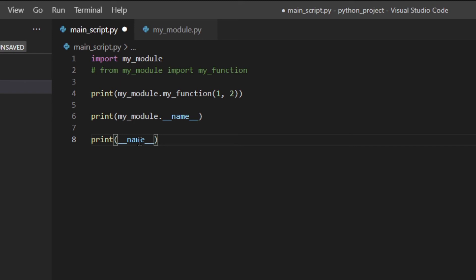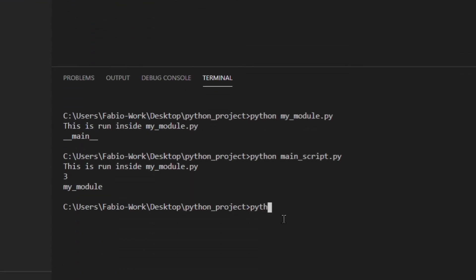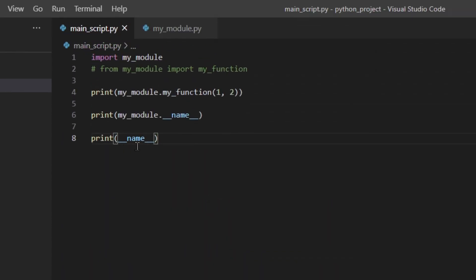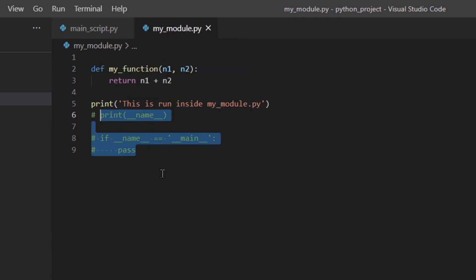Here, `__name__` inside main_script refers to the variable in main_script's namespace. When you run main_script directly, its `__name__` is `'__main__'`, but my_module's `__name__` is `'my_module'`. I know this can be a little confusing at first — just remember that you want to check `if __name__ == '__main__'` to see whether the module is being run directly or being imported by another Python script.